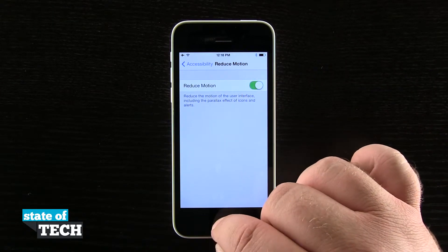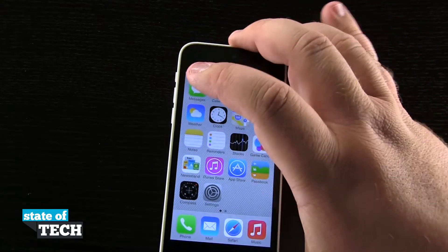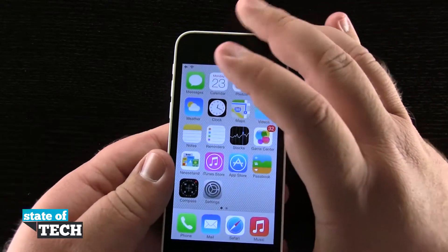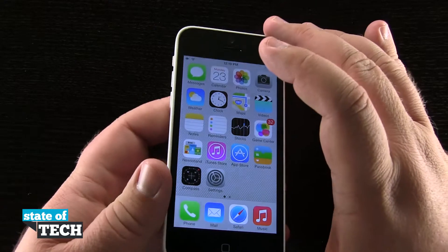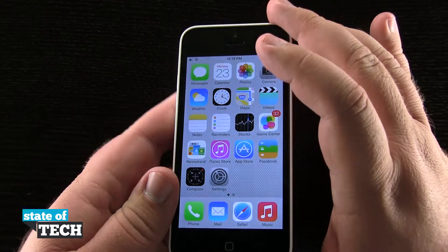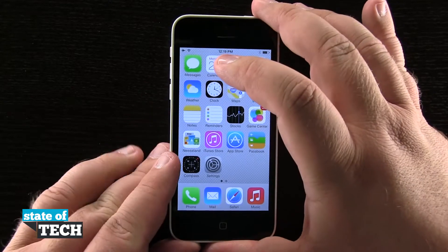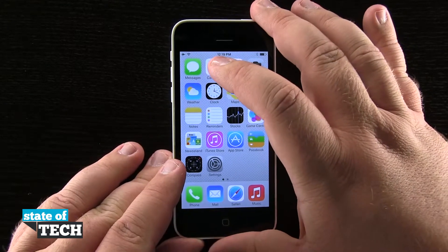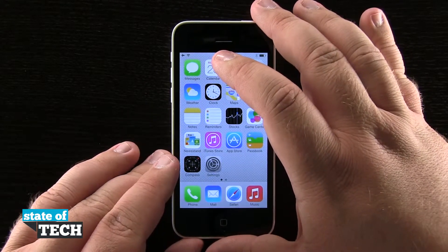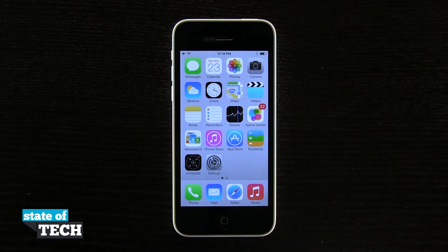Now if we come back out to the homepage and try to move our device and icons around, nothing is going to move anymore. Everything's going to be just as it was on iOS 6 — no 3D space, and our icons and homepage are going to look normal again. And this is how you remove the parallaxing effect on your iPhone 5C.